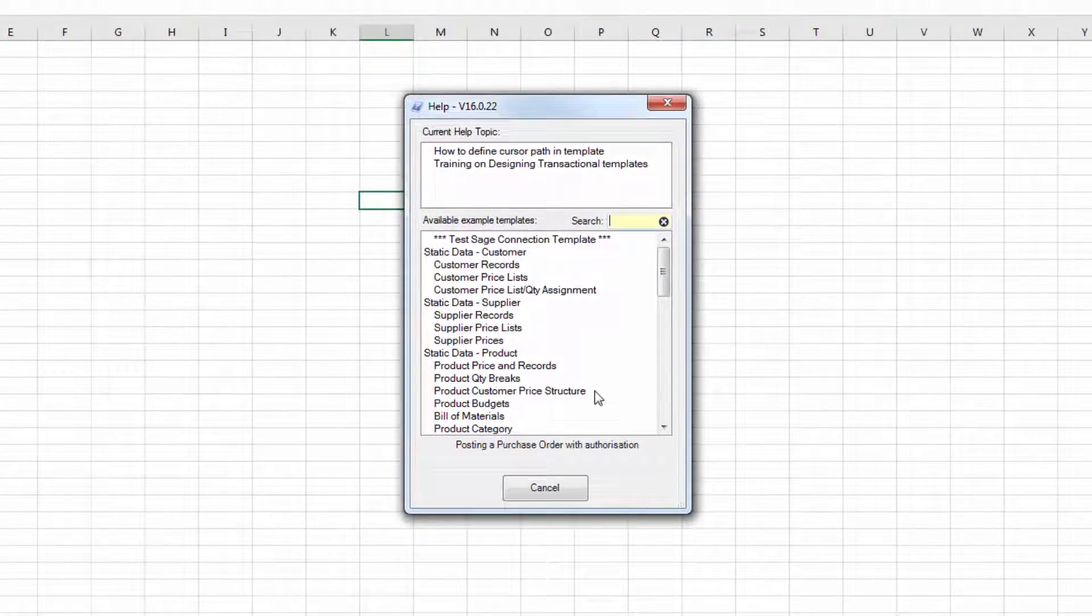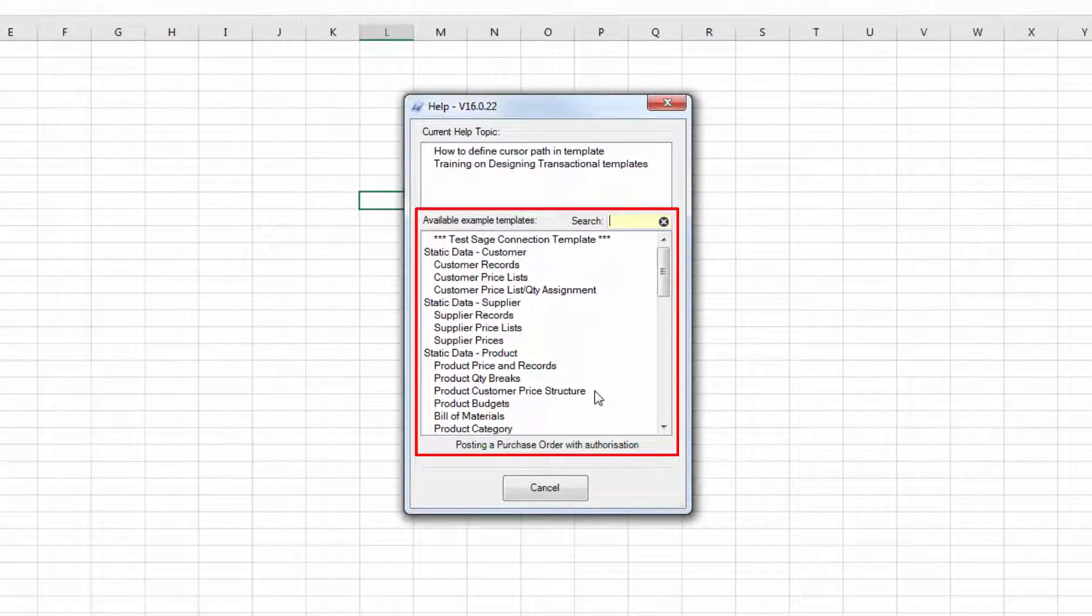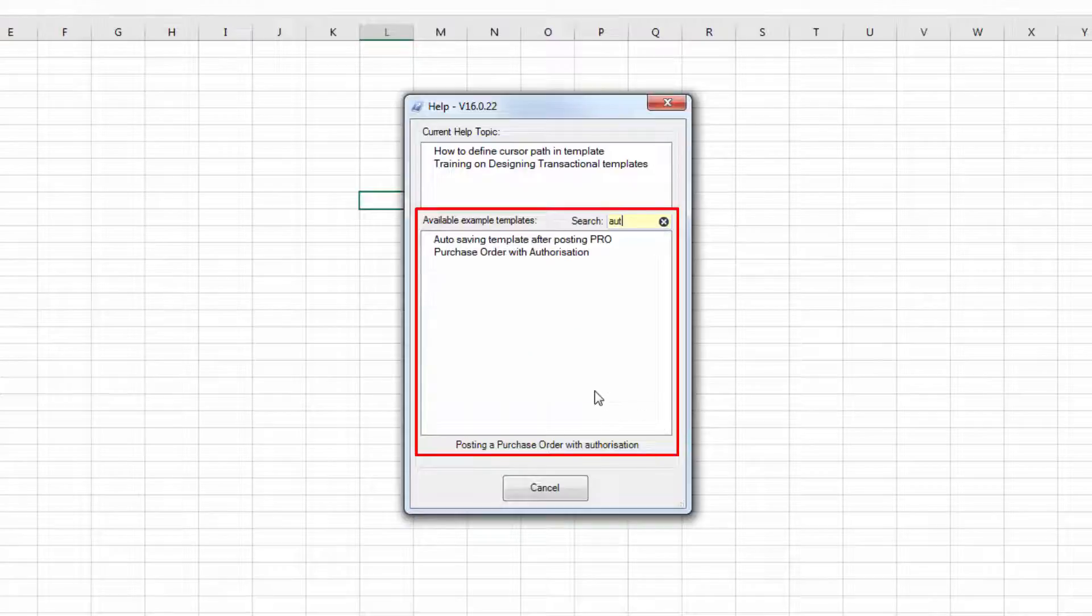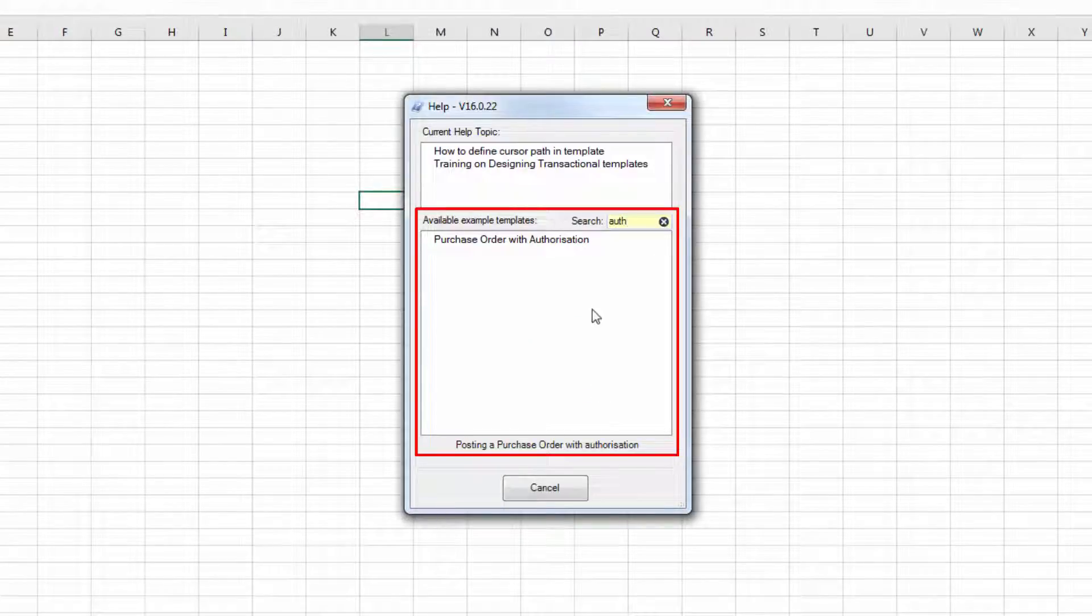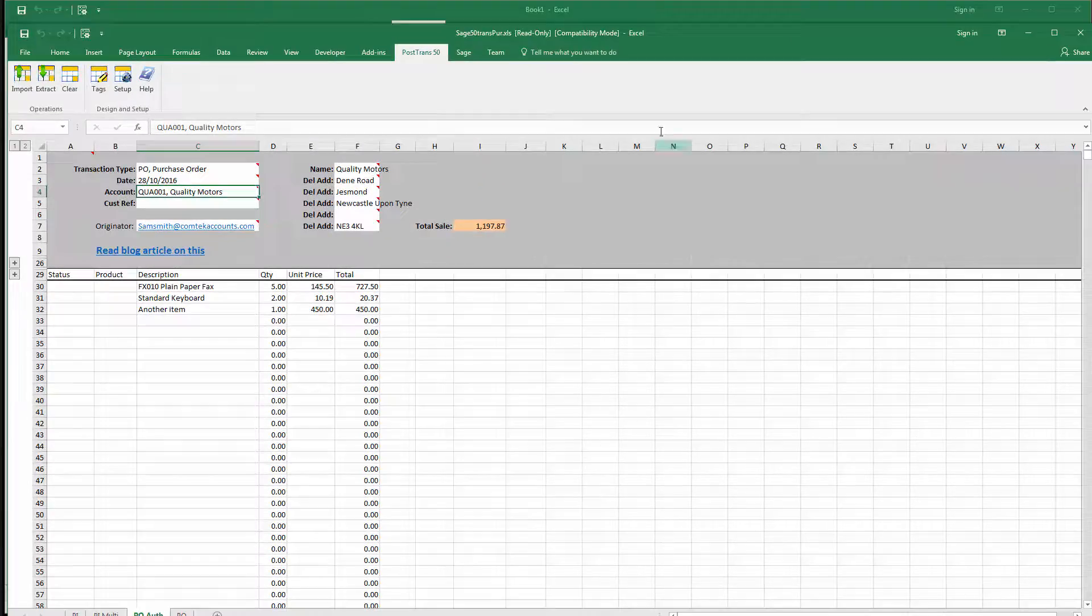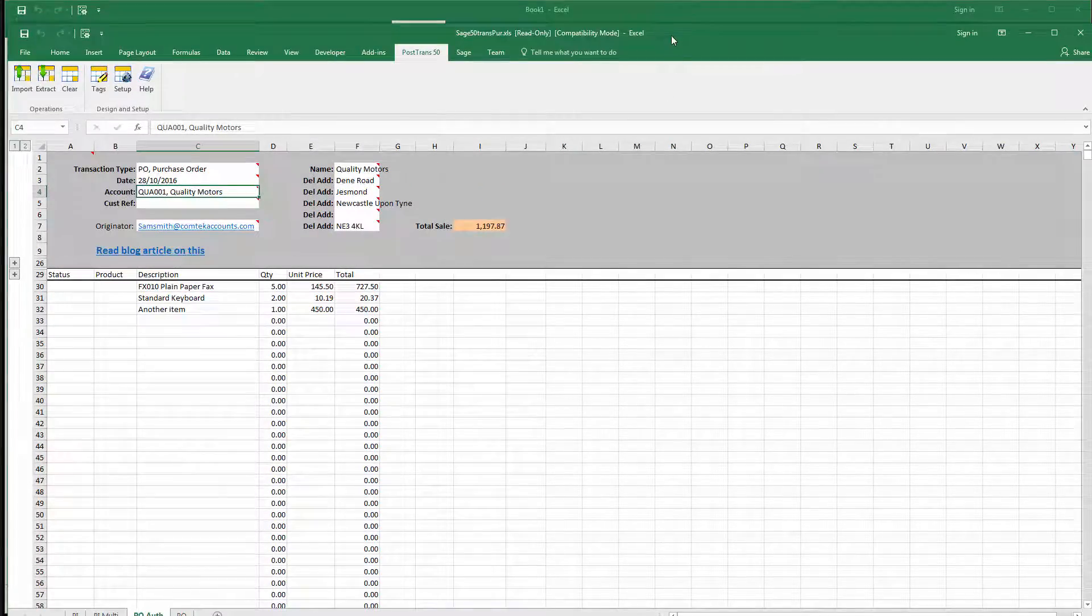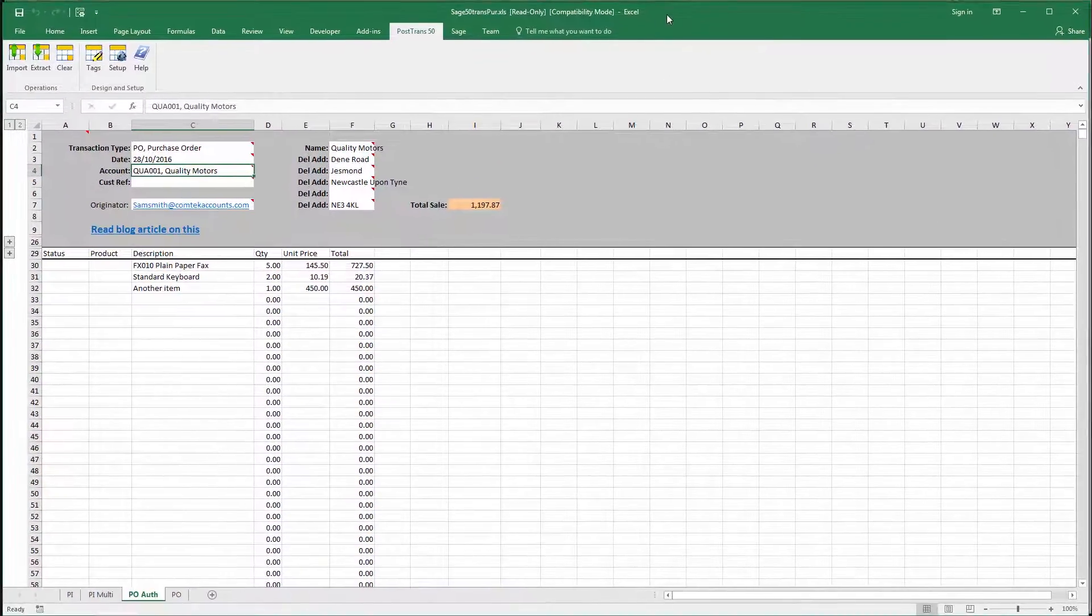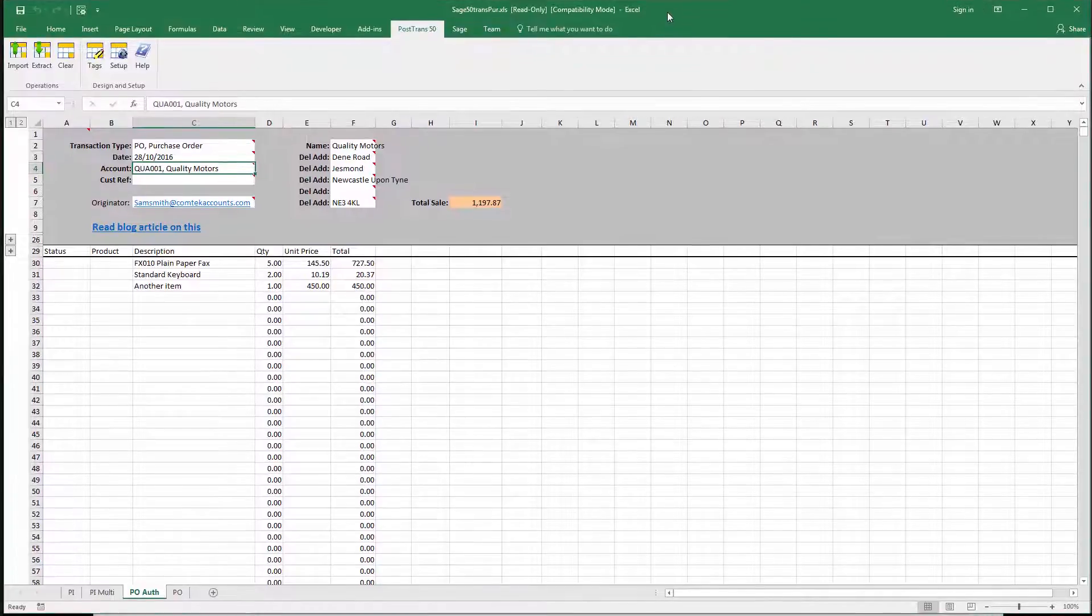You can see there a list of all the examples that will come with PostTrans and I'm just going to type in 'auth' into the search and you can see there we've got a purchase order with authorization. So I'm just going to double click on that and PostTrans opens that example.